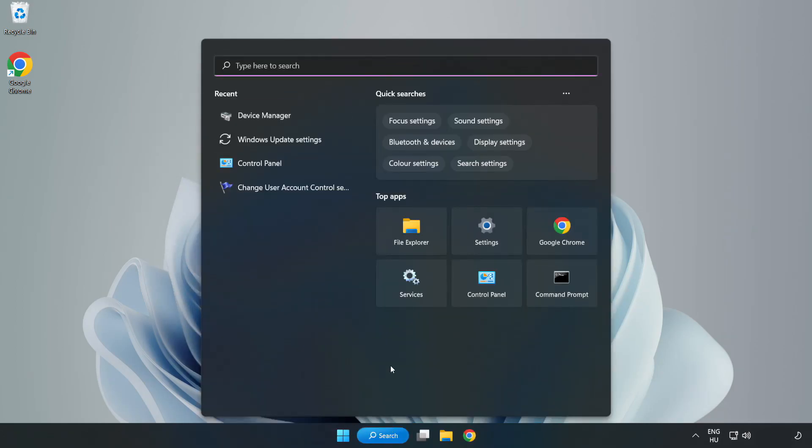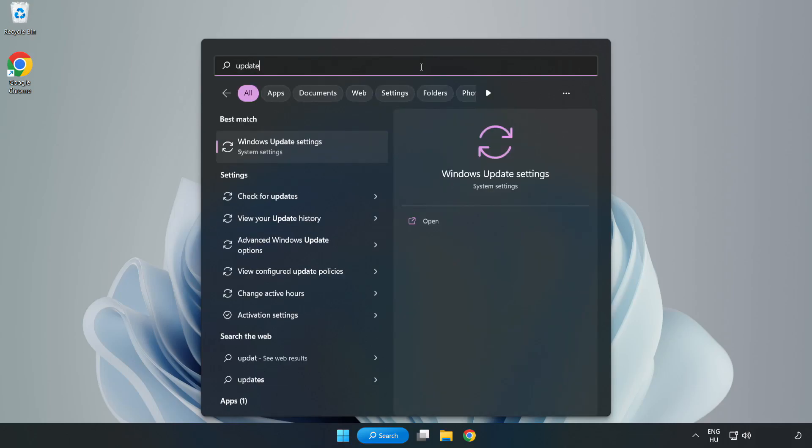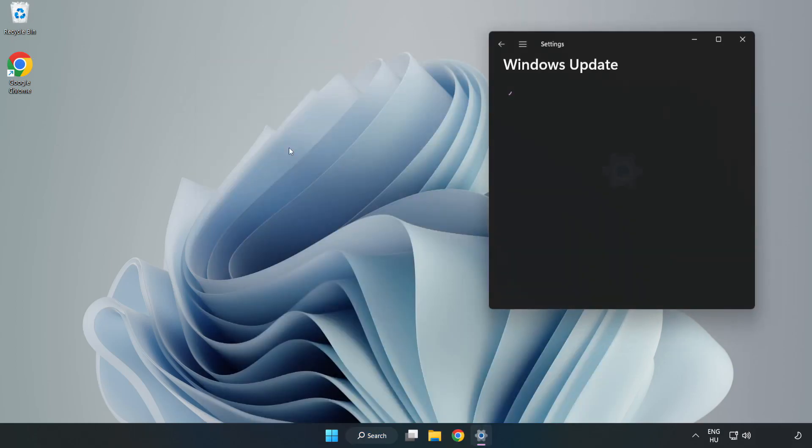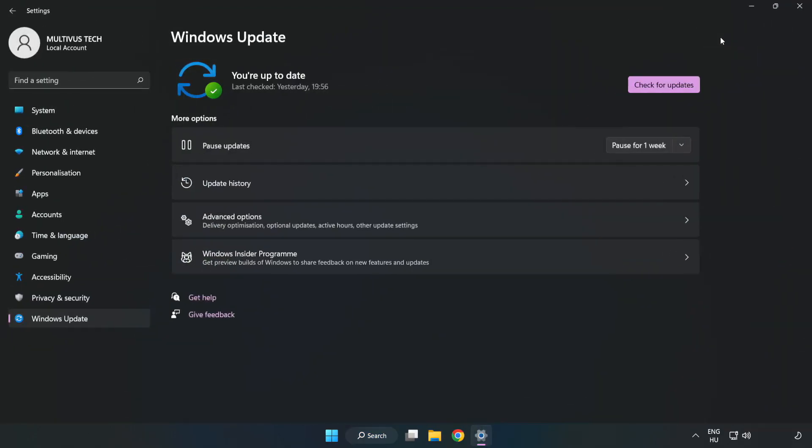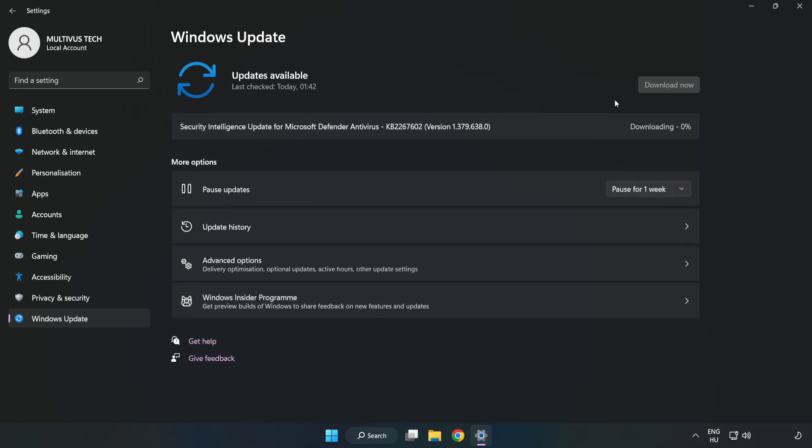Click search bar and type update. Click windows update settings. Click check for updates. Check for updates.